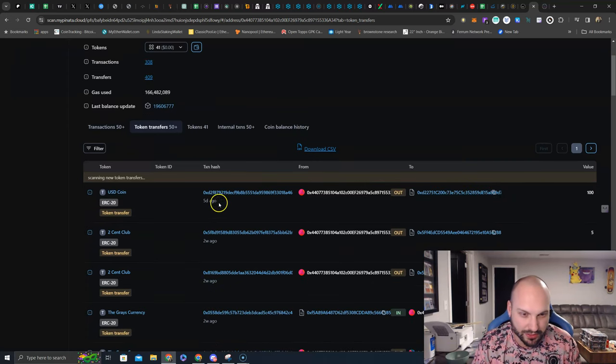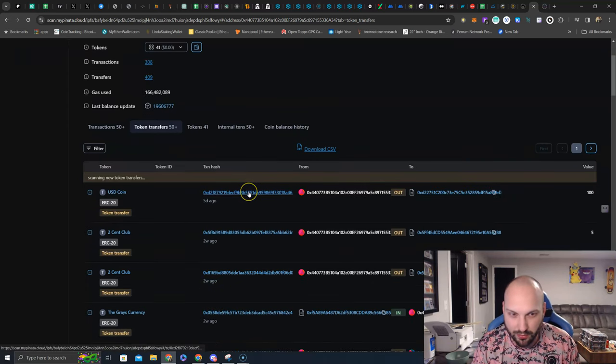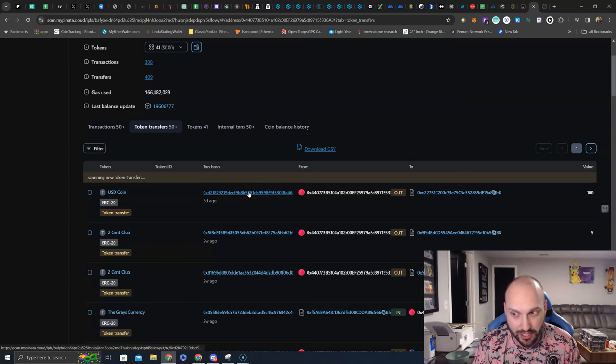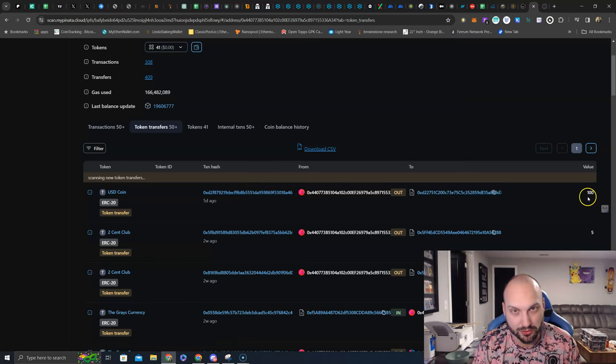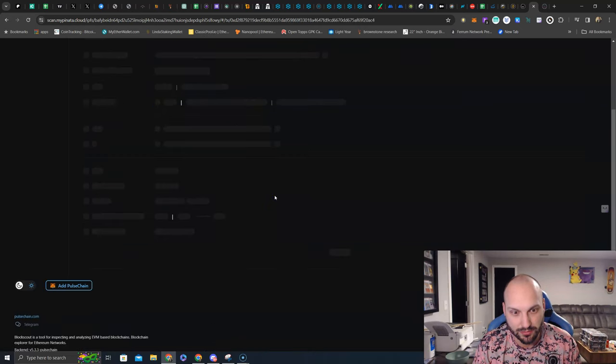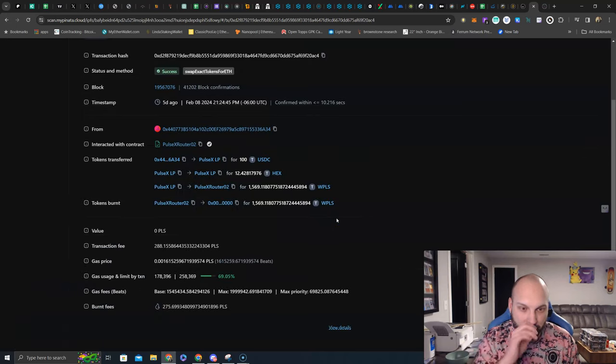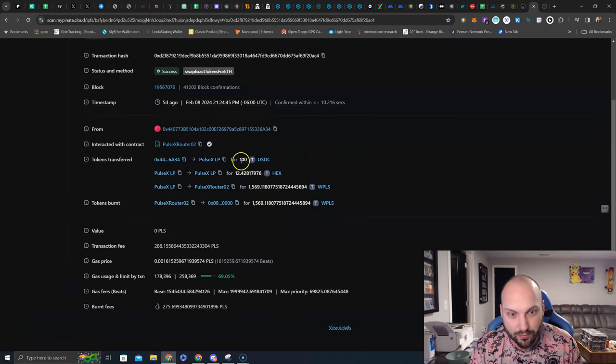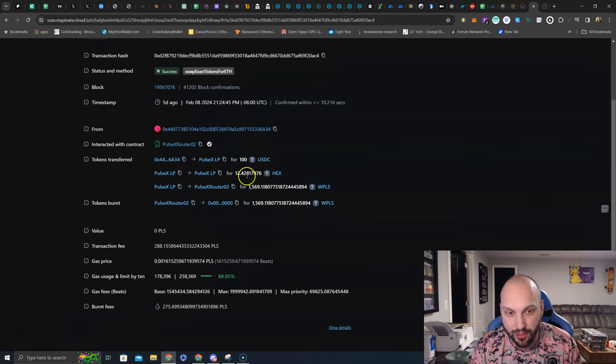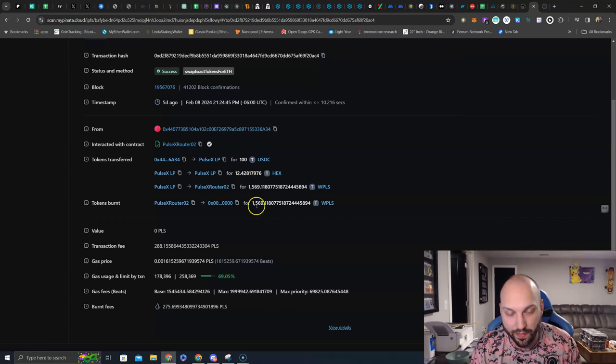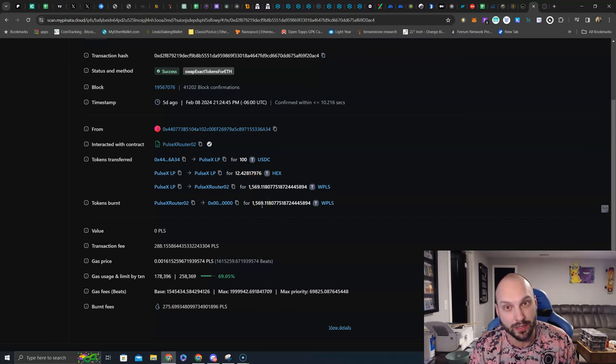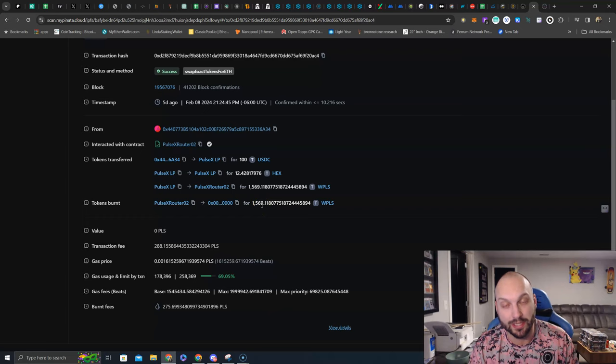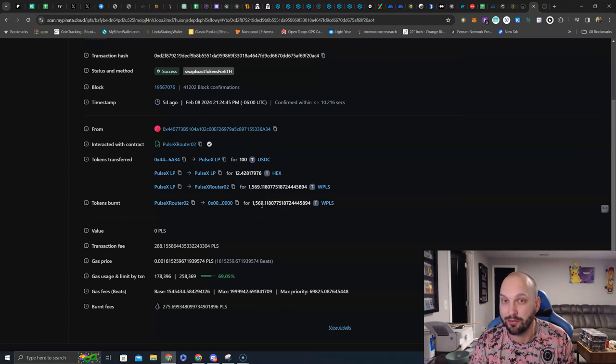Well, as you can see, five days ago, there's a transaction here for 100. Is this the $100? Let's click on it here. Well, here you go. $100 for 12.428 hex. And then also for 1,569 WPLS. So it is some delayed gratification.